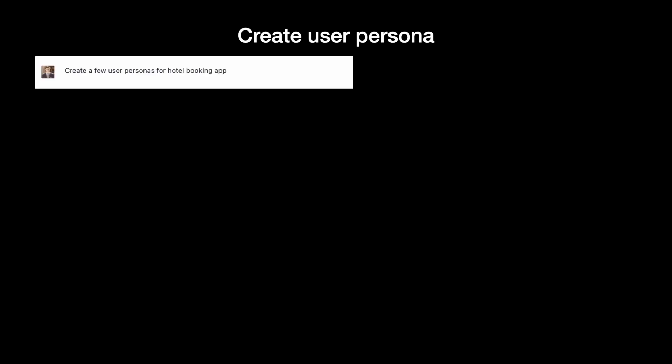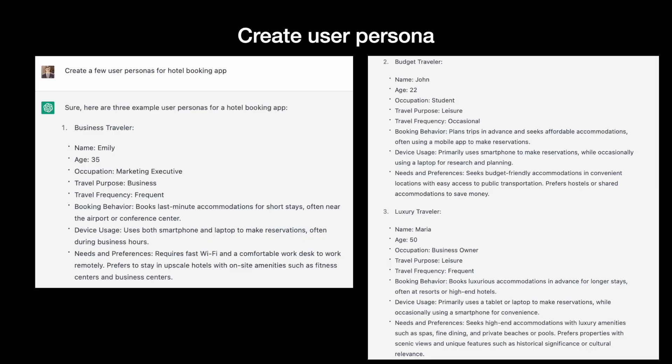We asked ChatGPT to create a few user personas for our product. The tool created three user personas: business, budget, and luxury traveler. For each persona, it specified demographics, needs and wants, and provided relevant contextual information.